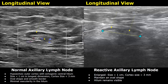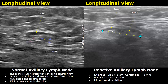A reactive lymph node is seen in association with an infection, inflammation, or autoimmune disease — it is not related to any cancer. A reactive lymph node is usually enlarged, measuring greater than one centimeter, and the cortex can be more than three millimeters. It will maintain its oval shape and the hilum will also be visible. If we see the hilum and oval shape is maintained, we can say it is a reactive lymph node.